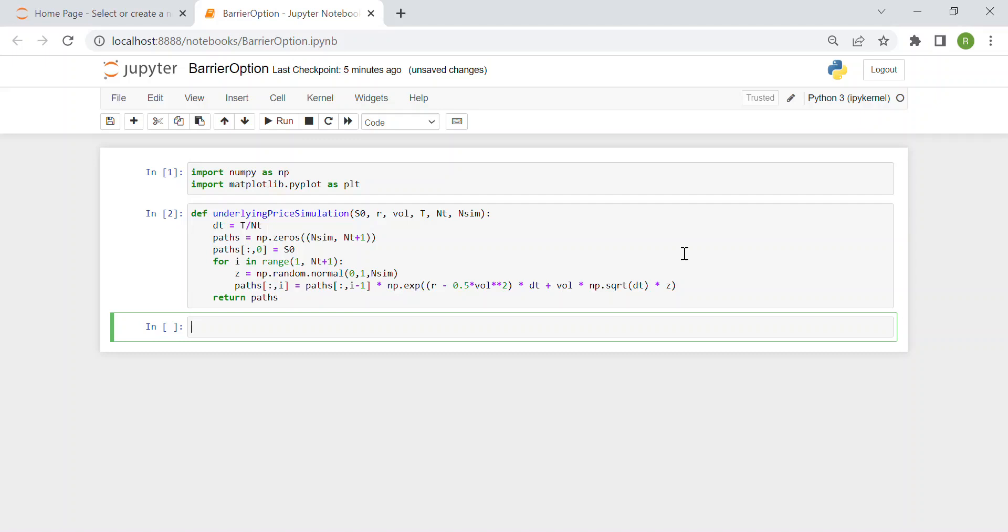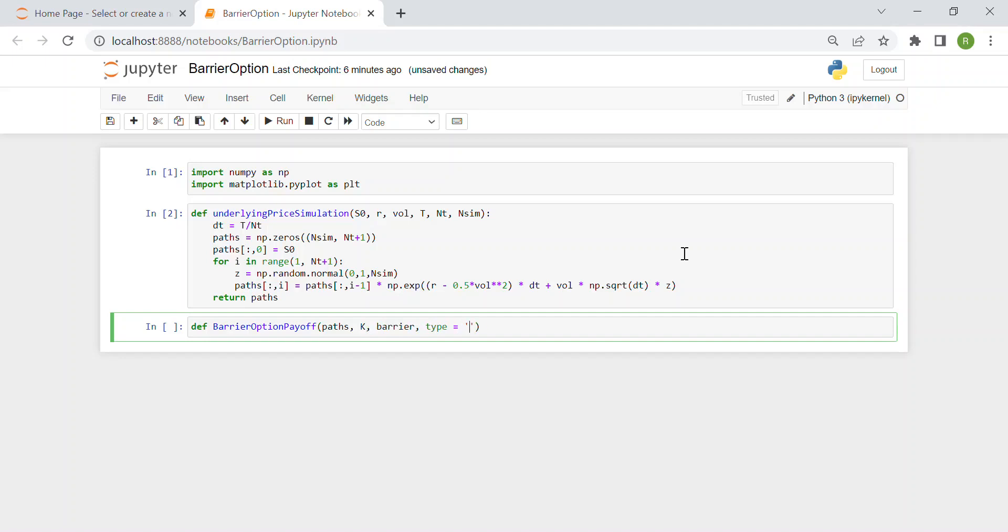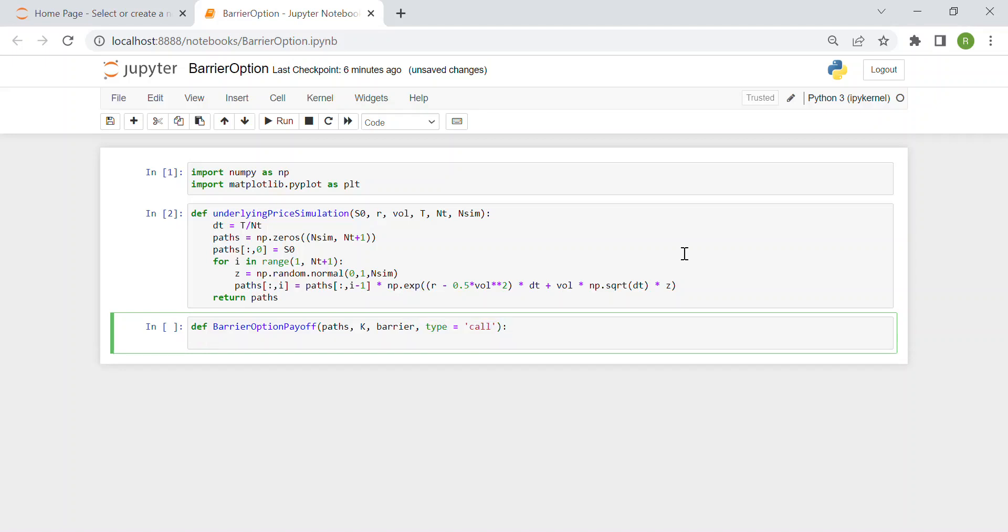Then we can pass to computing the barrier options payoff. We create this new function which is barrier option payoff. The inputs are this variable, this matrix path, then we have k the strike price, the barrier, and finally the type. If we want a call or a put, we set the default value as call. This means that if the user does not give any value of type, the type will be by default a call option.